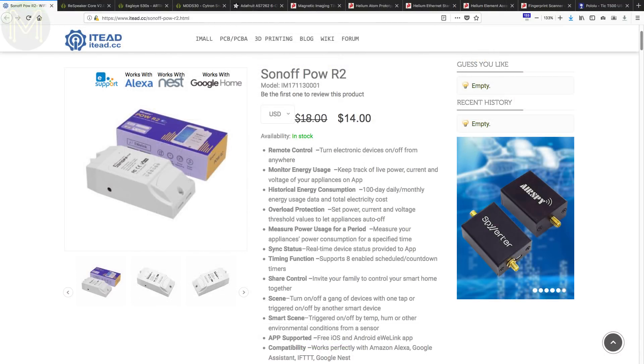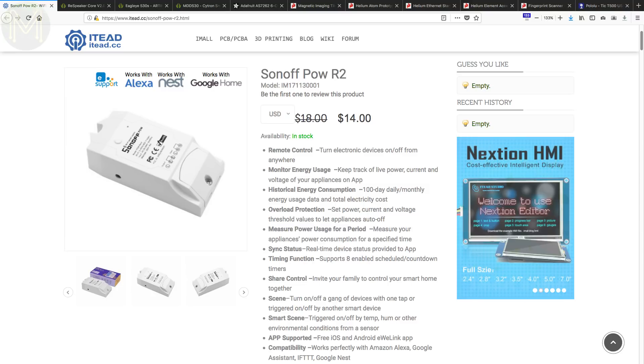Over at IT, they are selling an updated version of the Sonoff POW called the R2. This upgrade provides user-configurable overload protection, live current and voltage readings and 99% measurement accuracy.